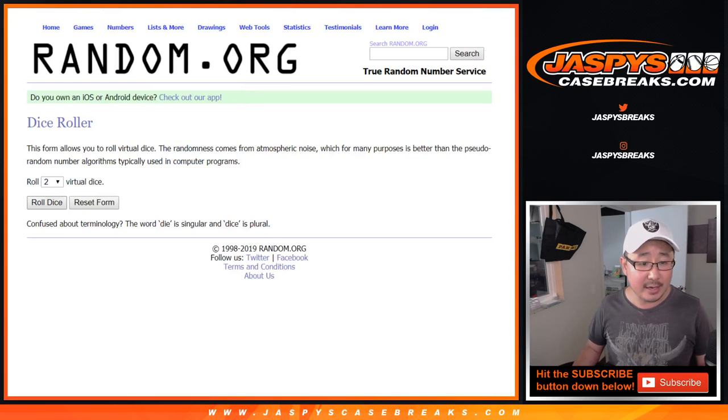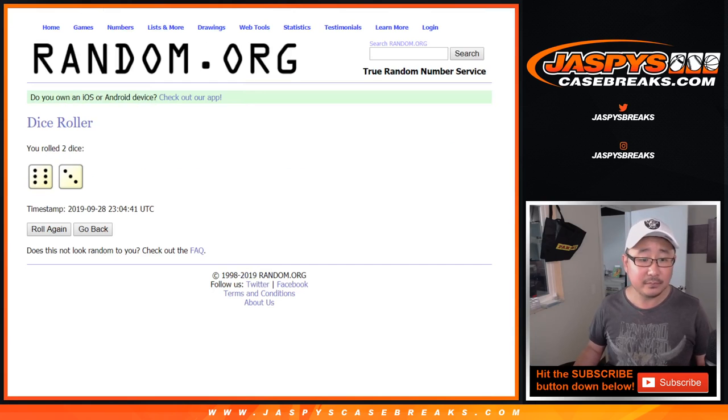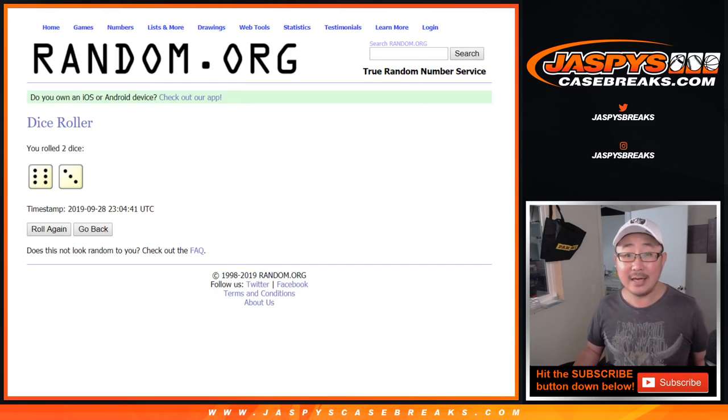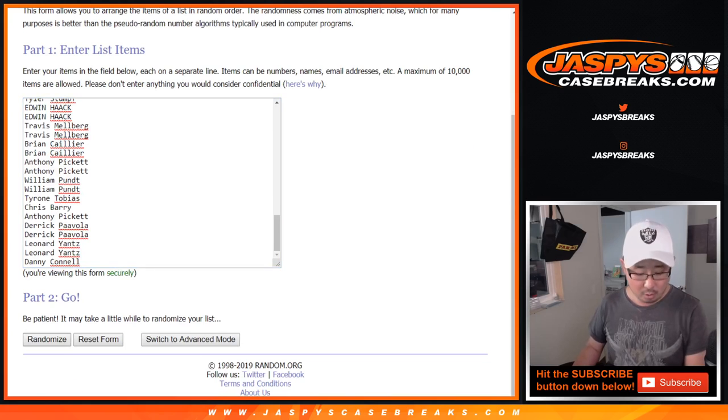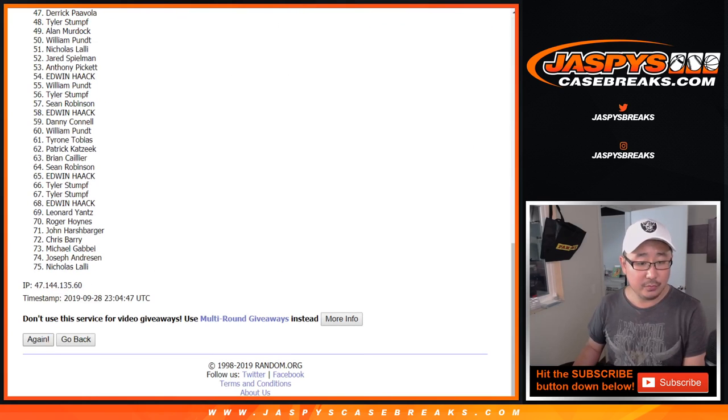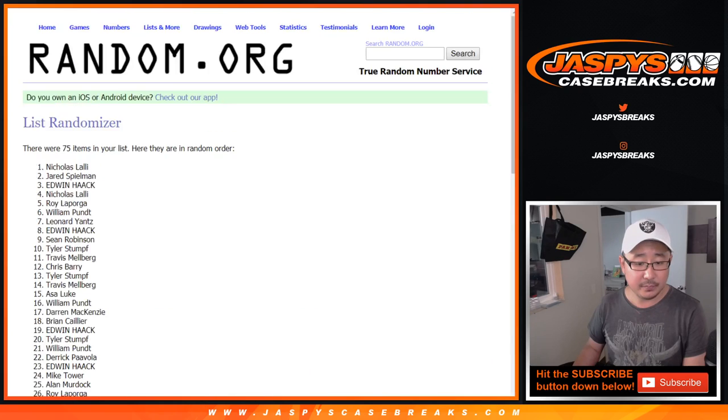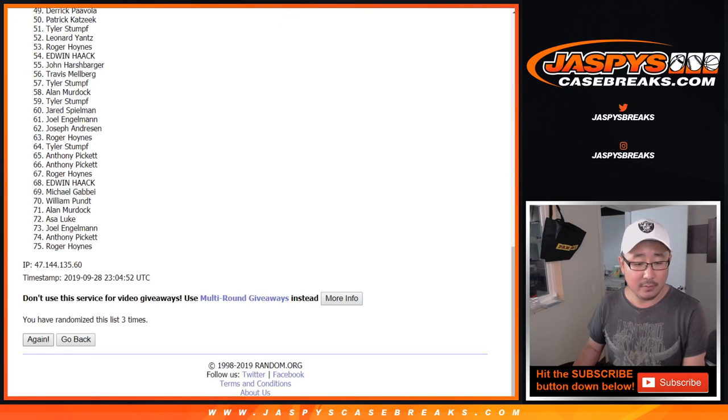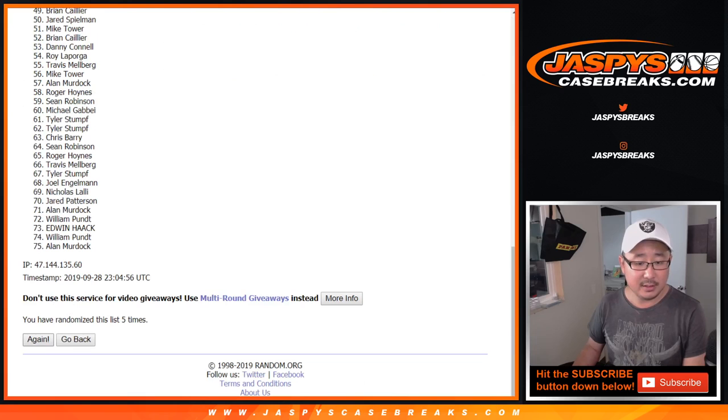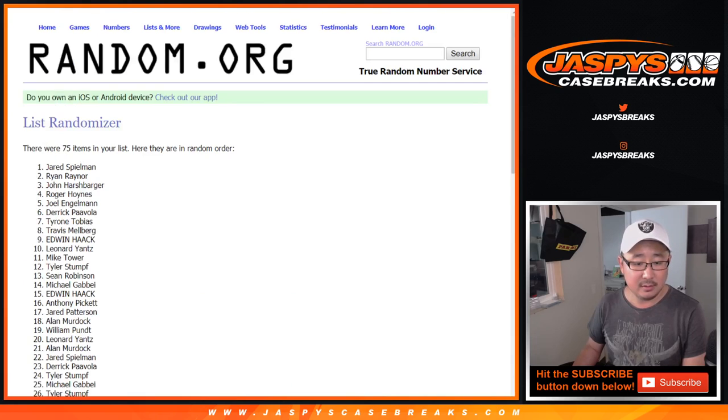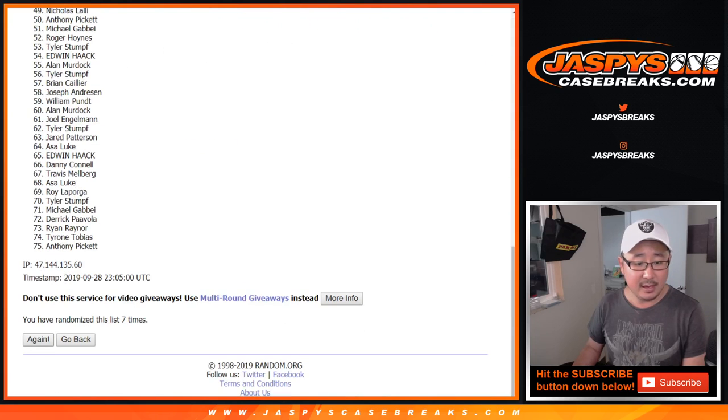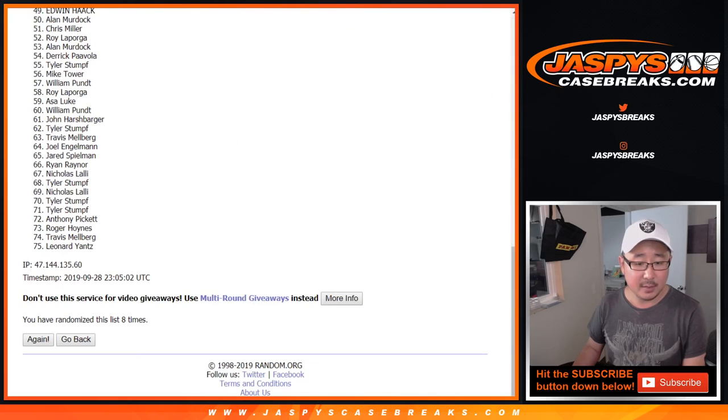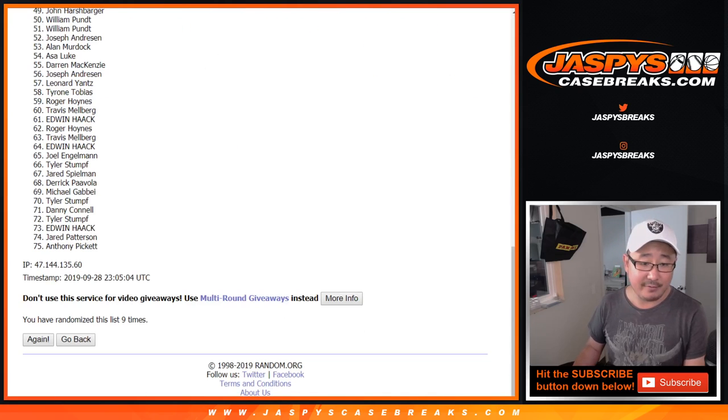All right. So let's roll the dice, good luck everybody, and randomize that list nine times, six and a three. One, two, three, four, five, six, seven, eight, and a ninth and final time.